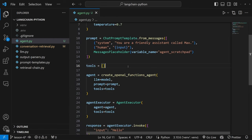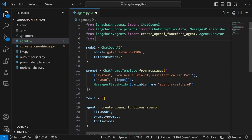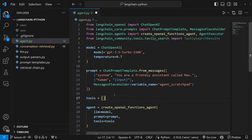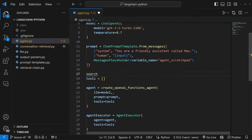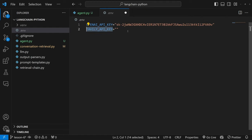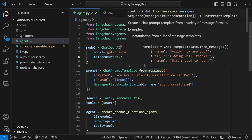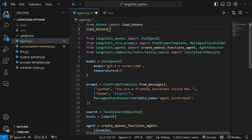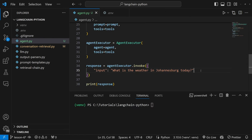Let's add a tool that will allow our agent to search the internet. At the top of our code, let's import: from langchain_community.tools.tavily_search import TavilySearchResults. Just above the tools list, let's instantiate it: search = TavilySearchResults(), and add search to our list of tools. To use Tavily we need an API key — go to the URL in the video description, copy your API key, and in your environment variable file create a new variable called TAVILY_API_KEY. Also import dotenv and call load_dotenv() to make environment variables available.